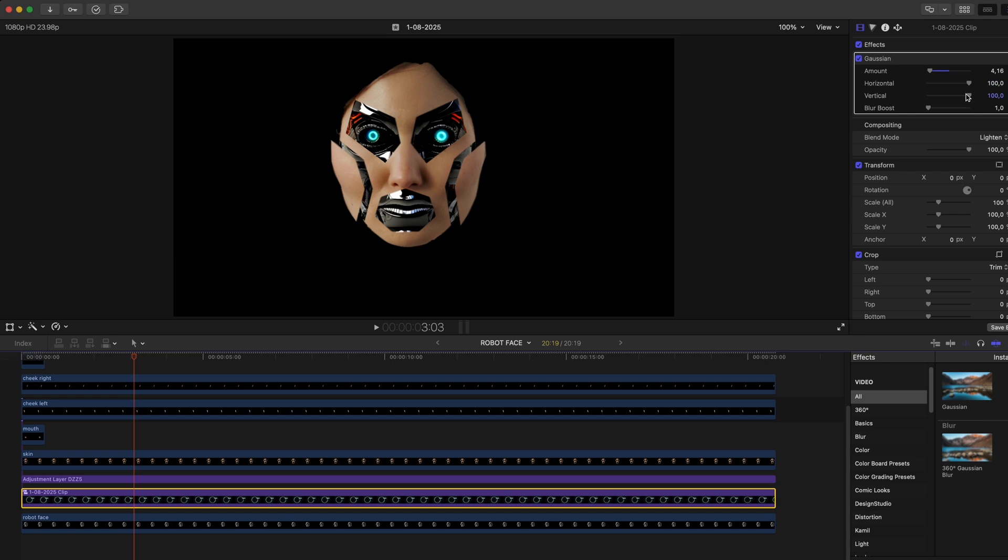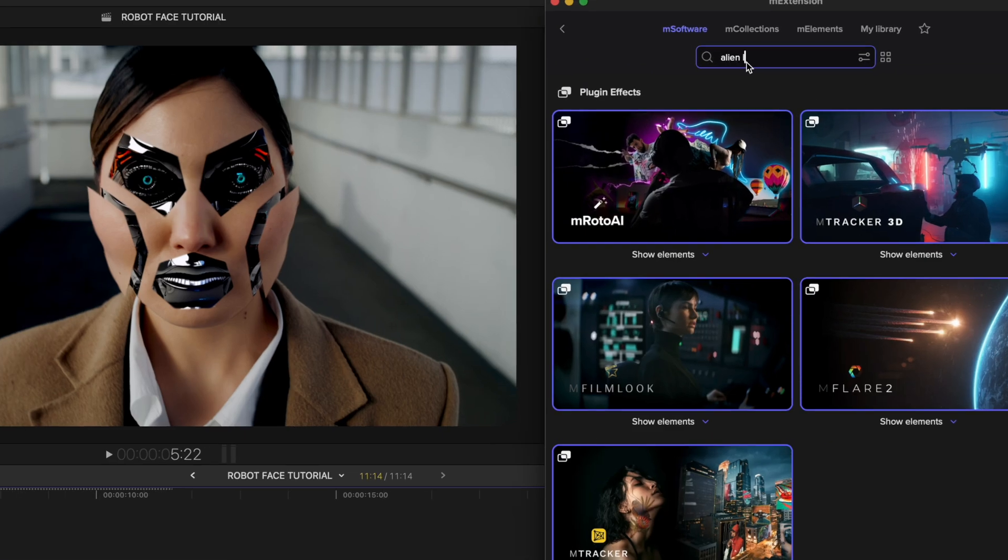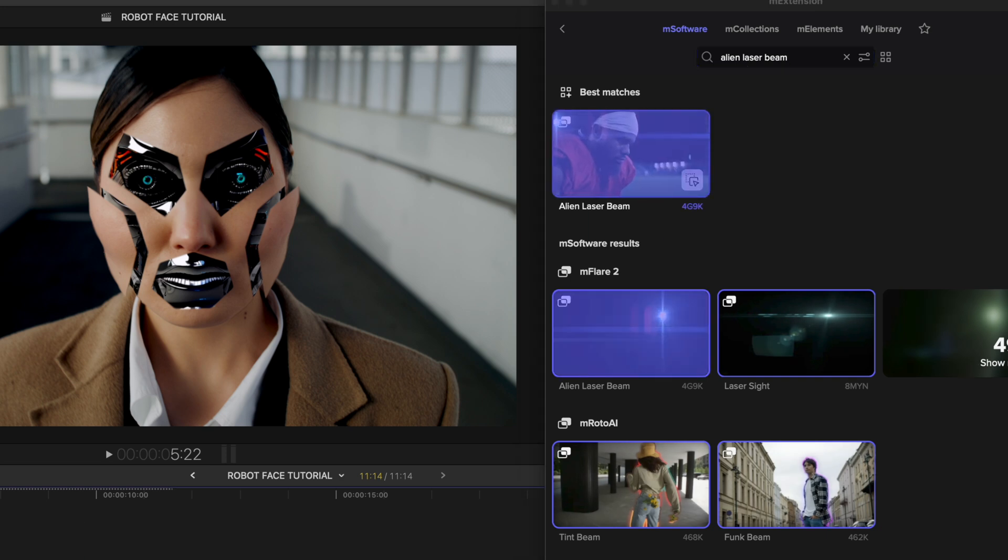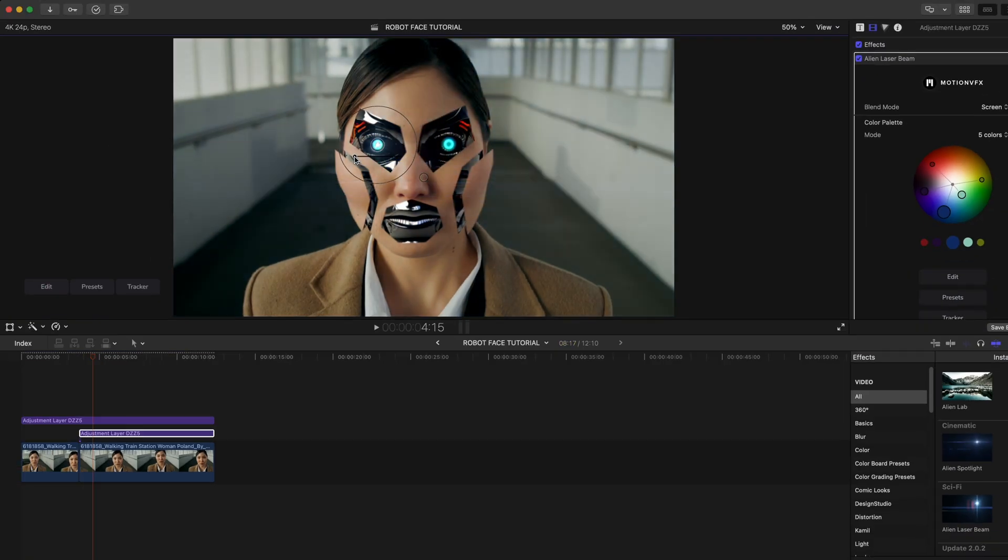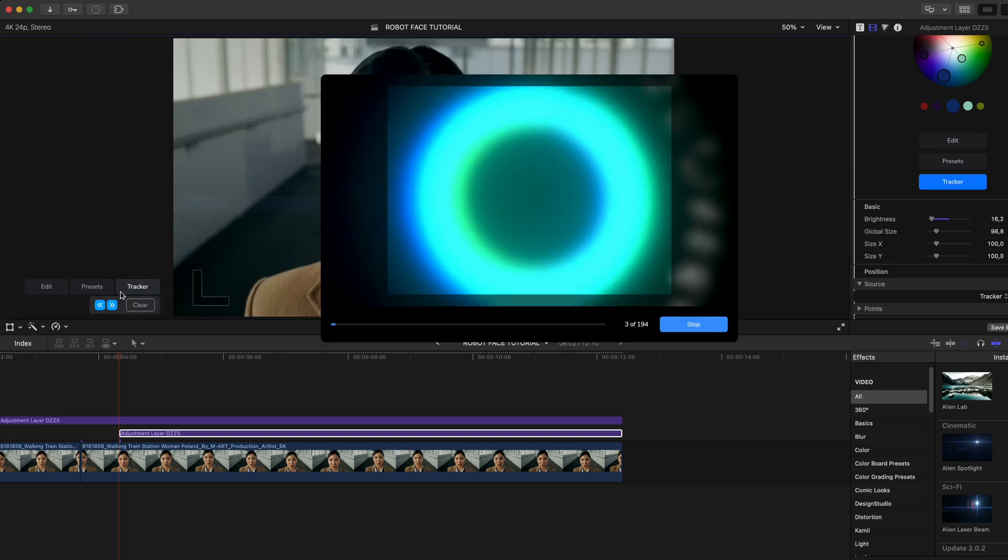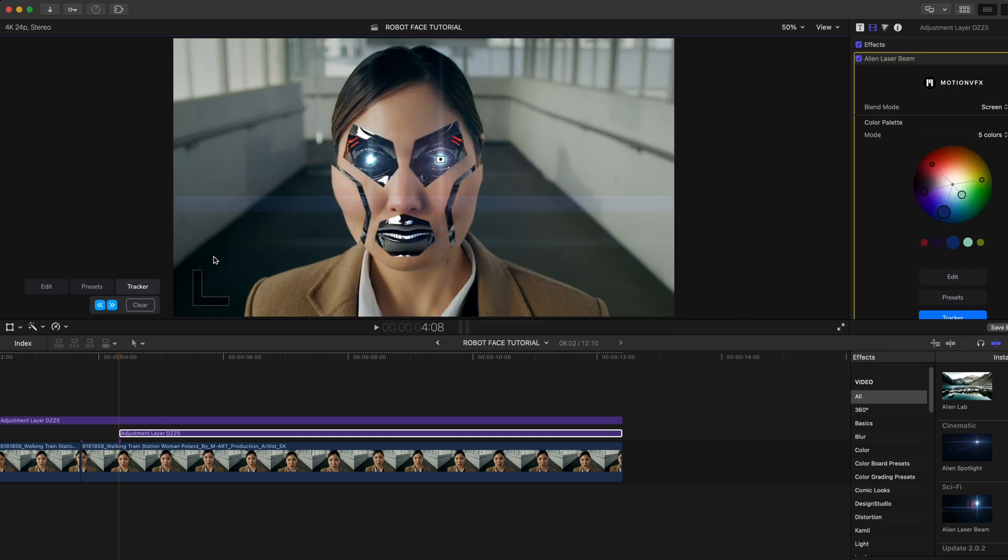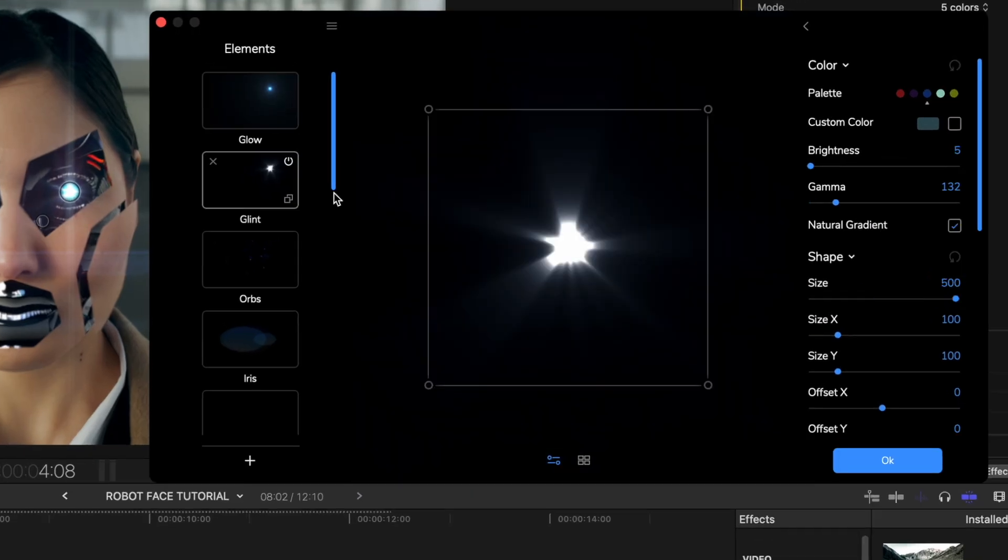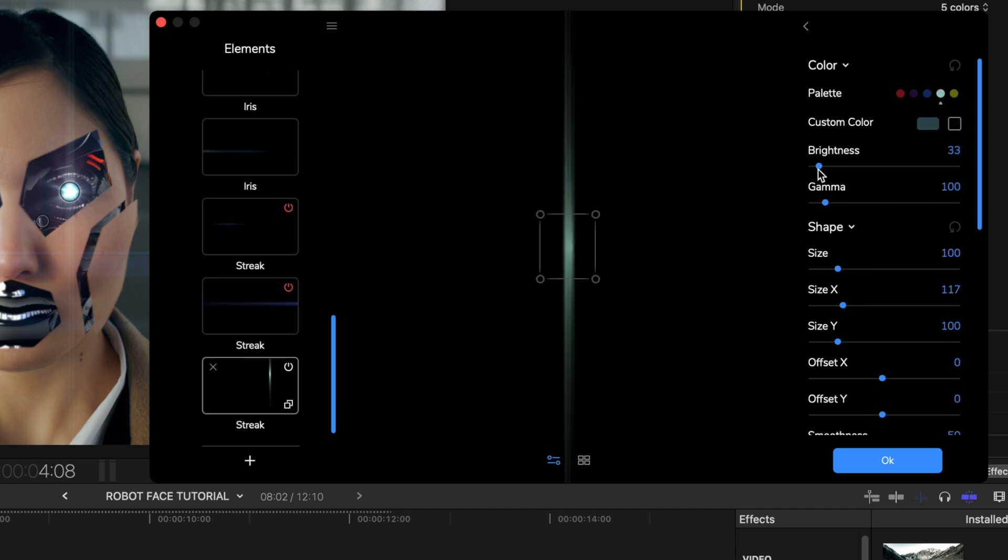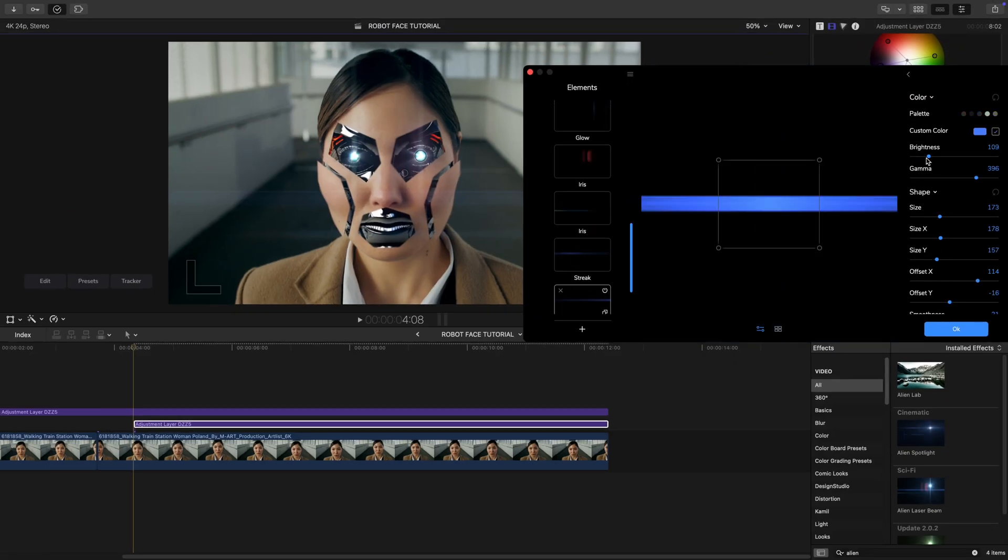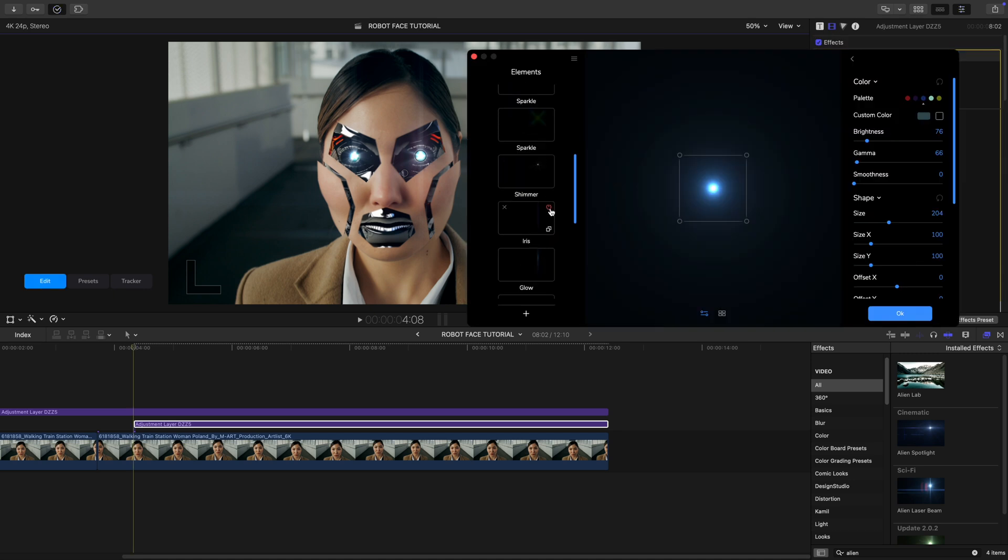And now my favorite part, we're going to make those eyes look alive with some lights using M-Flare. I'm going to go with the Alien Laser Beam preset. Position the flares, track them with the movement, and repeat the process for the other eye. Don't forget you can fully customize the size and style of your light. Increase and decrease the reflections and a number of other options that will make the design completely yours.